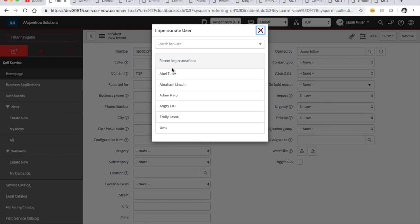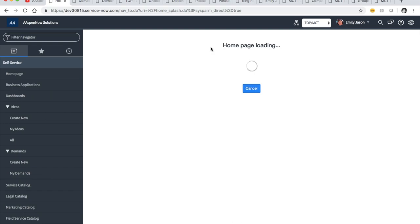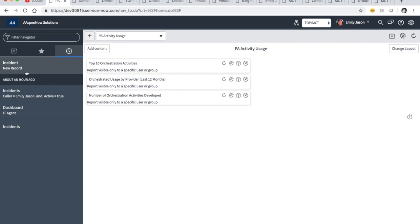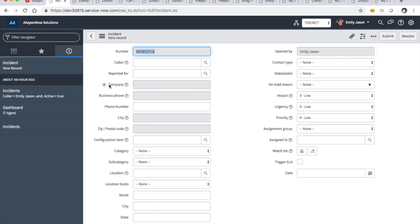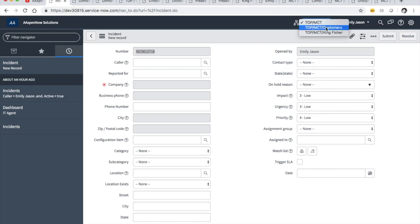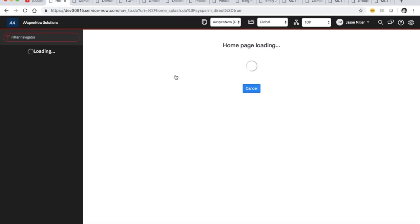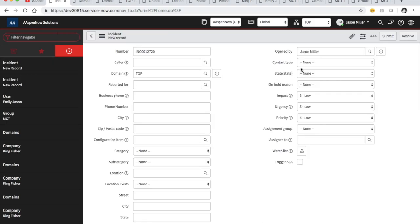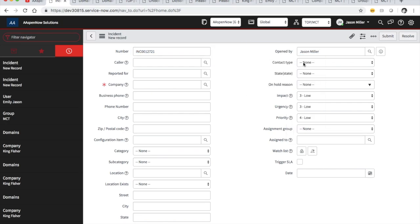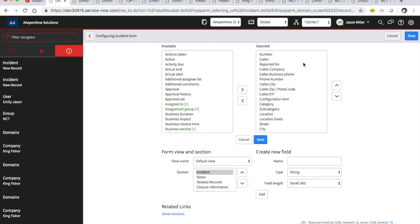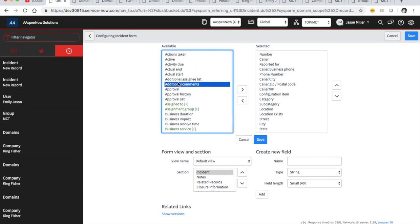Let's go back and impersonate Emily. She's in MCT. Going to the new incident record — see how the form changed depending on what domain we're in? Customers versus MCT shows different things because these two are children. This is how time-consuming domain separation can be. A lot of your day working in domain separation is trying to figure out where the form changed. Now let's put domain on there properly through form layout.